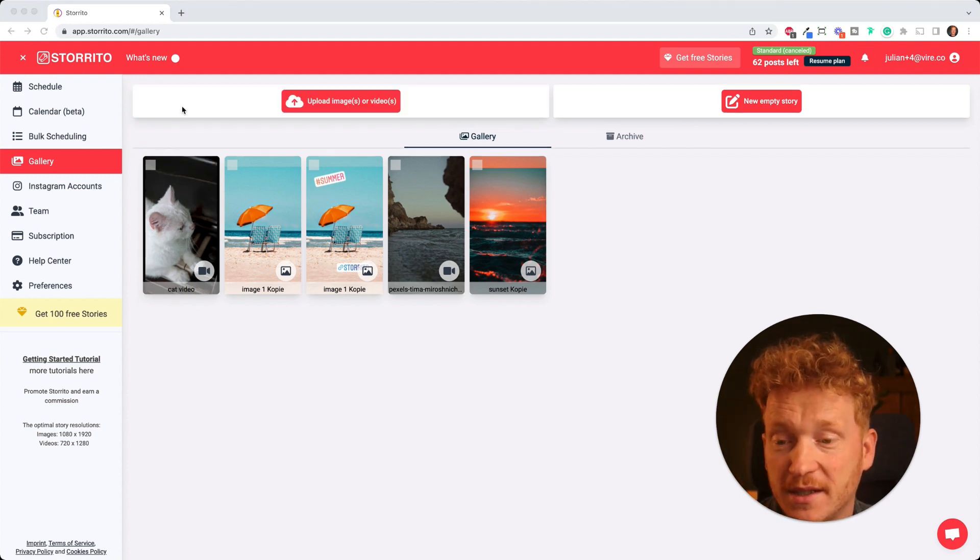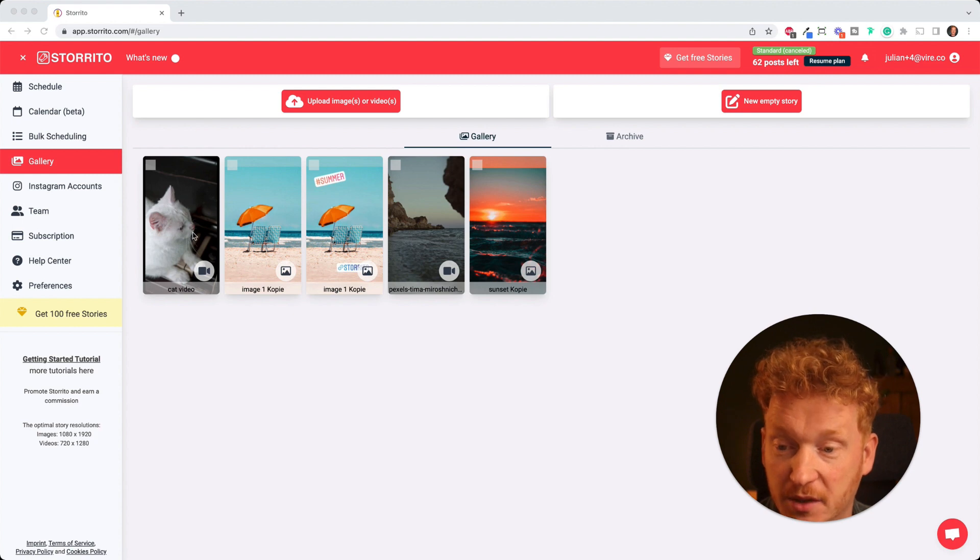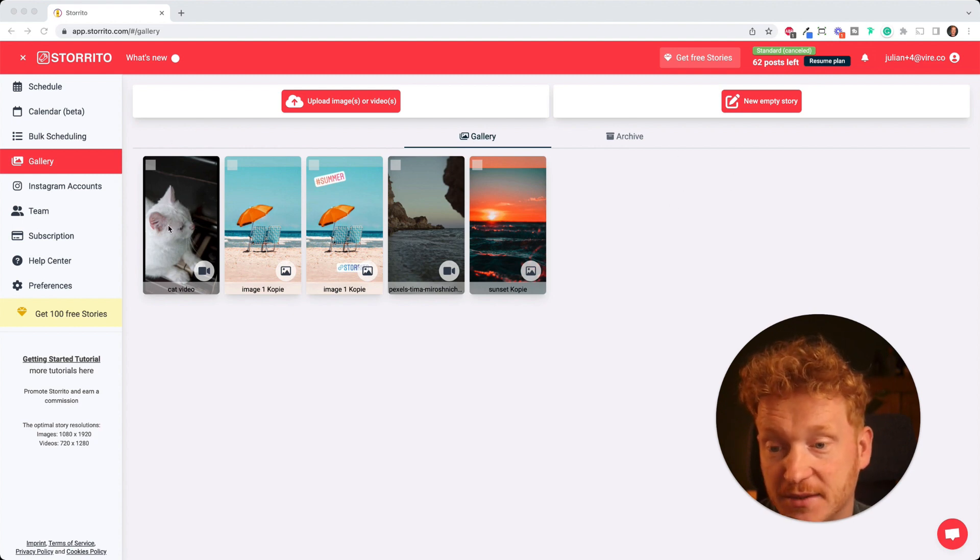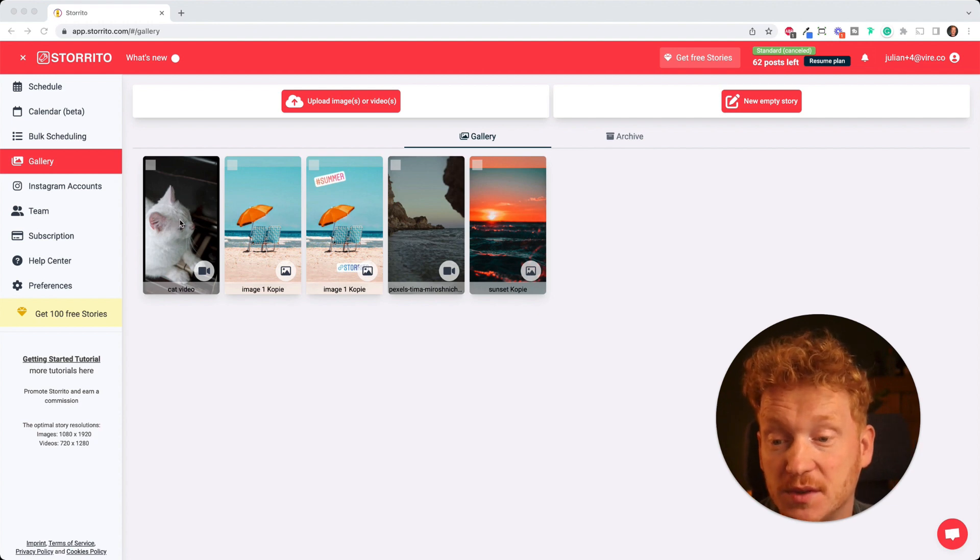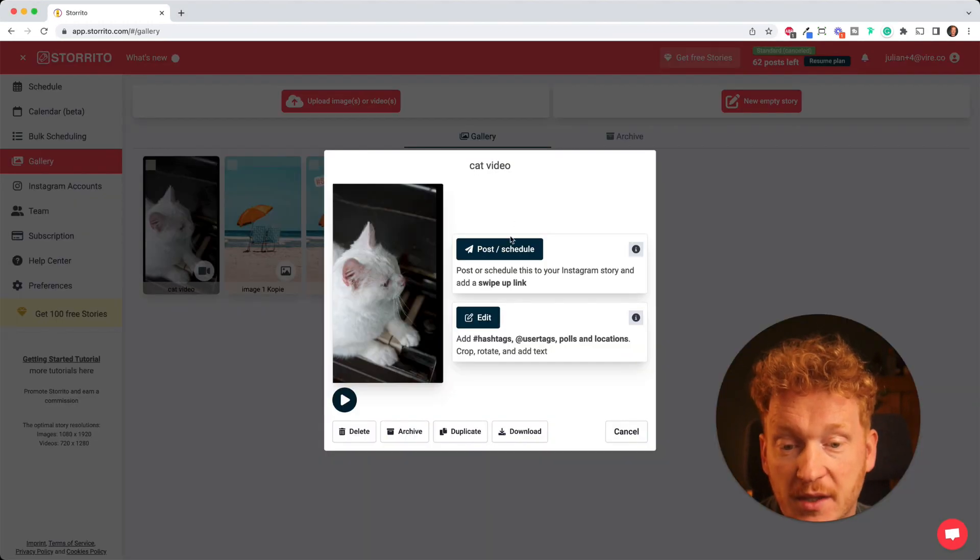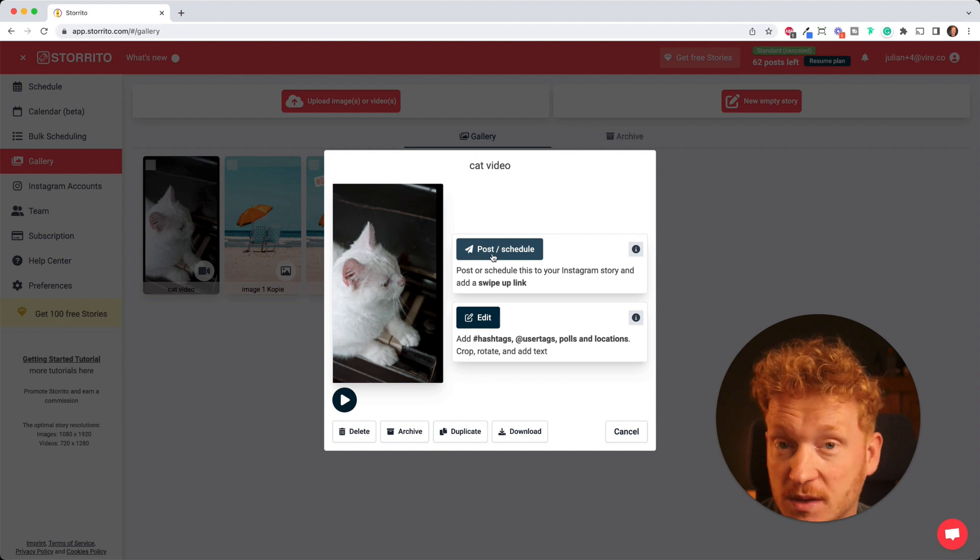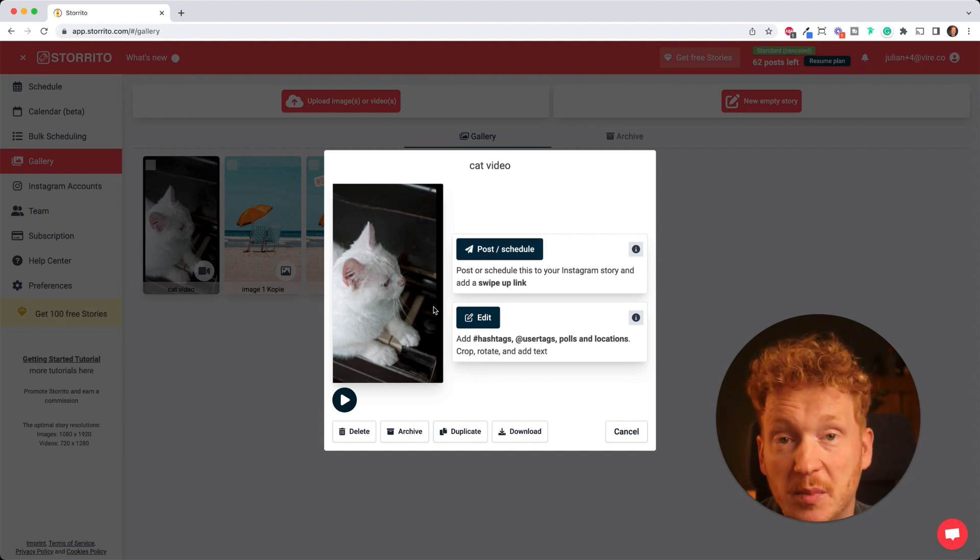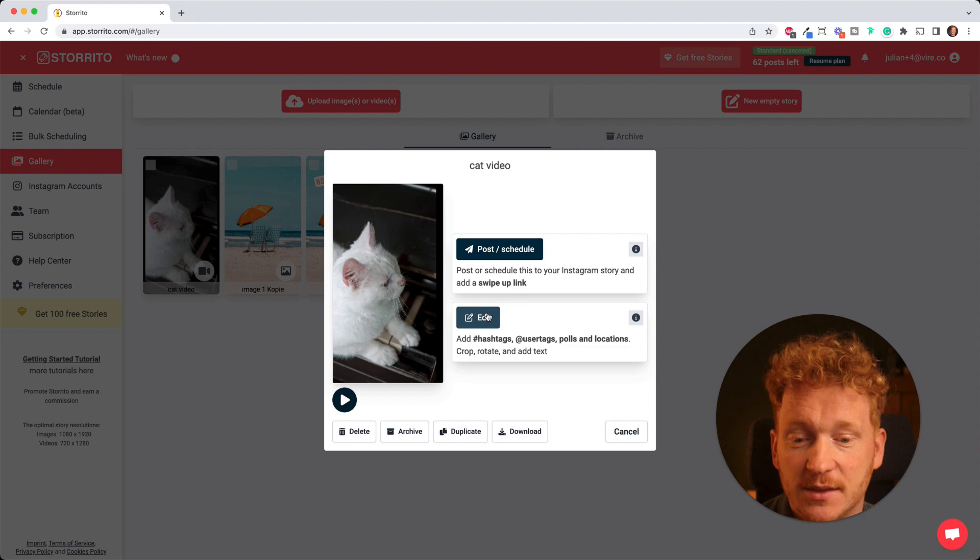As you can see right now I have uploaded this cute cat video here and this is the gallery. You will find all your creatives here and the next thing we want to do is to click on the video. Then you can either directly go ahead and post it from your desktop PC or schedule it, but the real power from Storito comes with the editor.